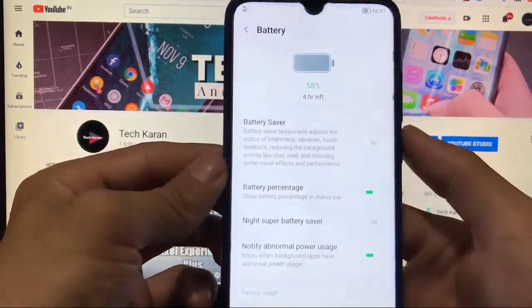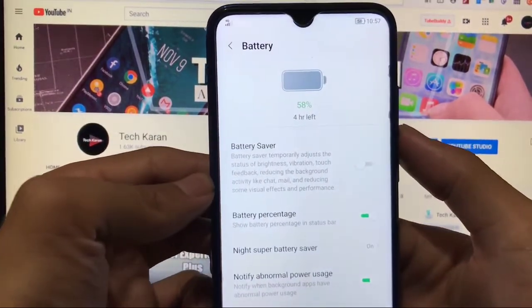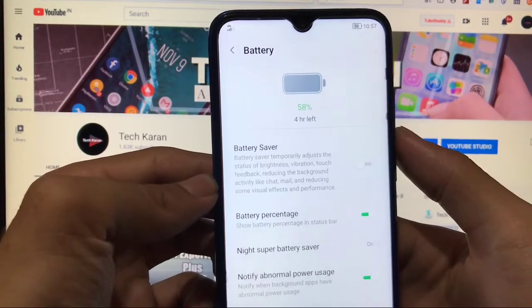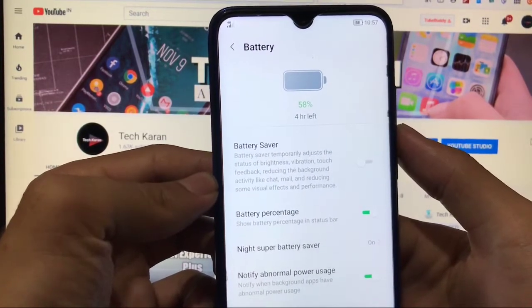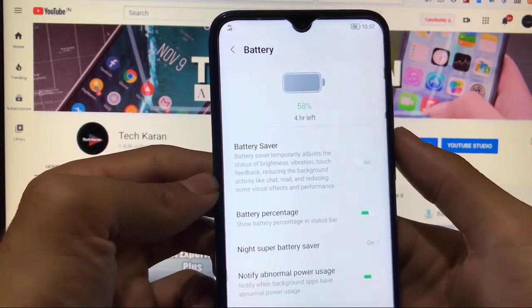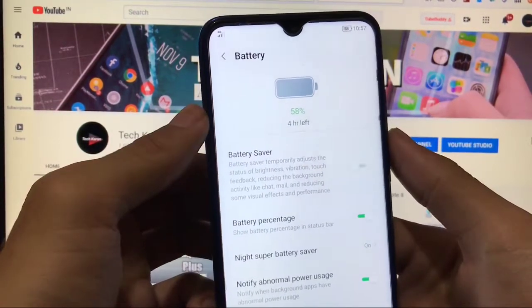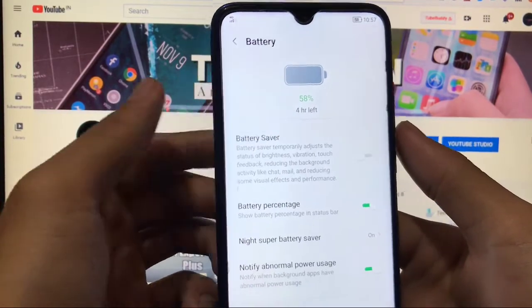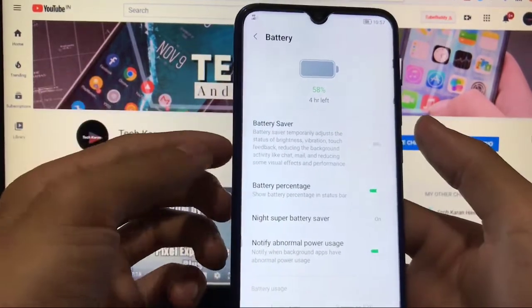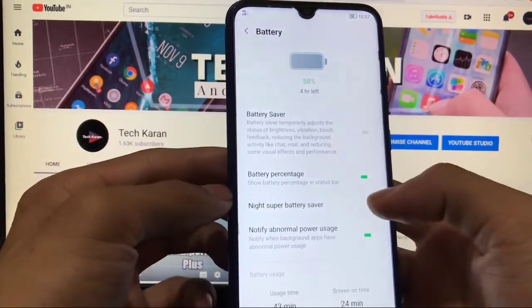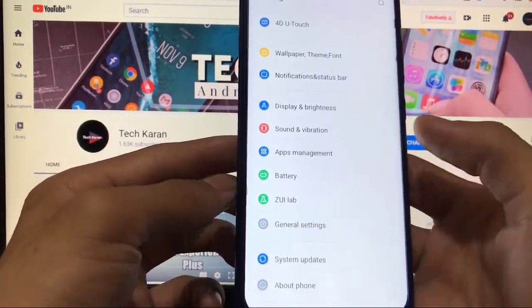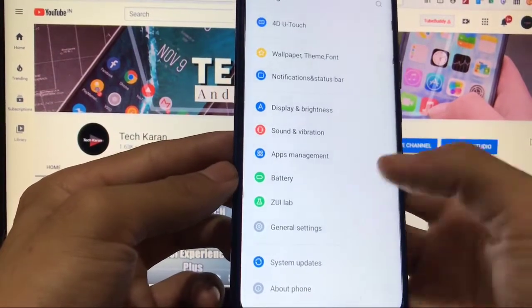If we talk about battery, battery backup is pretty much good because I'm using from some time and battery backup is very good. Just 2% drop in last one hour which is just awesome in my opinion.